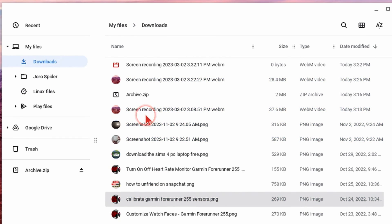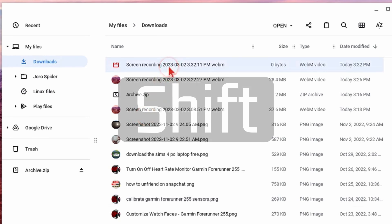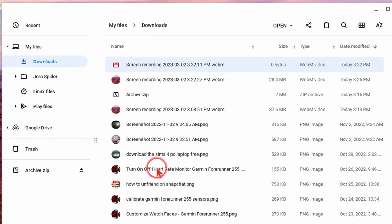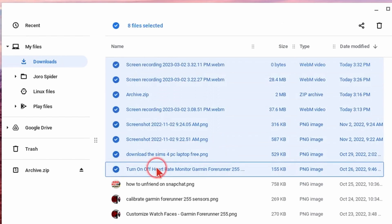Another way you can select multiple files is to simply select a file then hold the shift button on your keyboard and when you're holding the shift button and select another file it'll select that file and all the files in between.